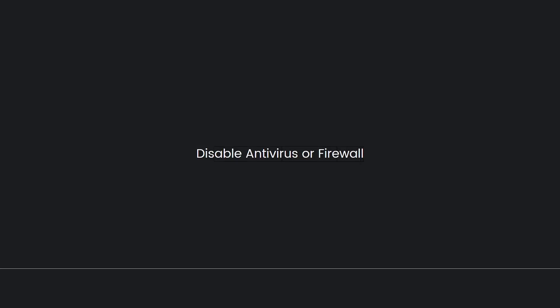Next is to disable antivirus or firewall. Sometimes antivirus or firewall software can interfere with the proper functioning of games. Temporarily disable your antivirus or firewall and try launching Valorant again to see if the issue is resolved. If this resolves the problem, consider adding Valorant to your antivirus or firewall software exception lists.